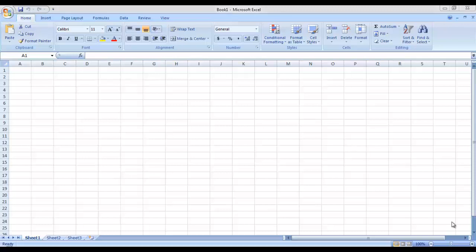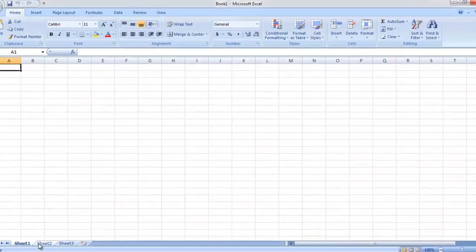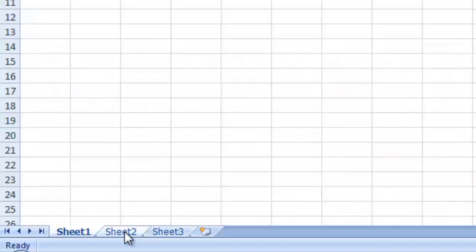Just like Microsoft Word, whenever Microsoft Word is opened, it opens a document for us and a document may contain multiple pages. Similarly, in Microsoft Excel, a workbook is opened and a workbook contains multiple sheets. As you can see down here, we have by default three sheets in this workbook.